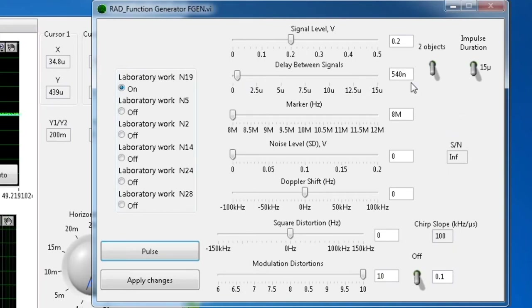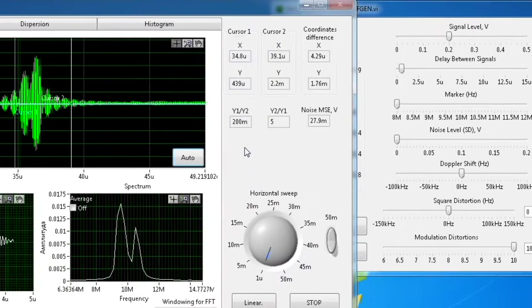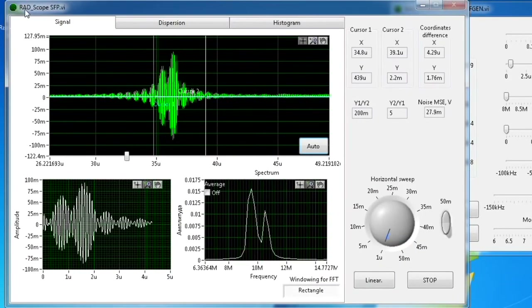The value of 540 nanoseconds is the minimal value of device detection. Below this value, the device detects one object instead of two.